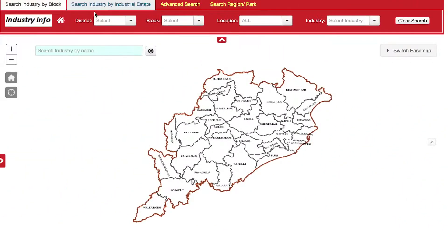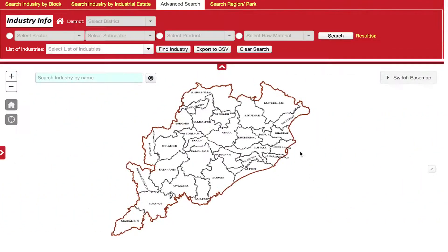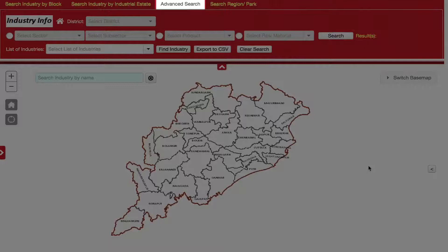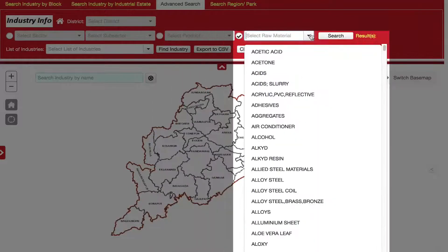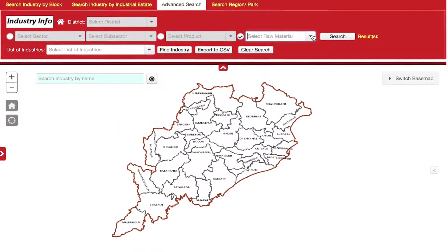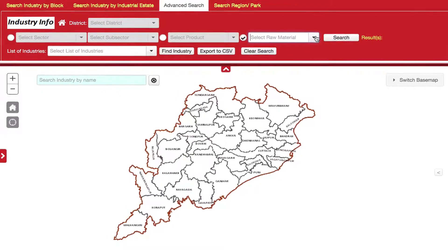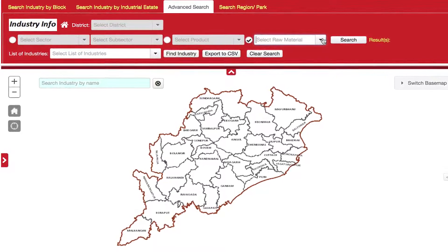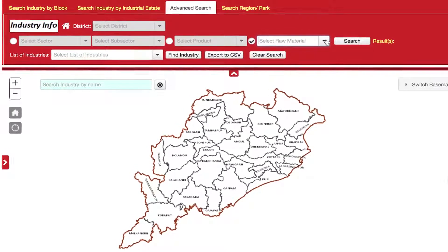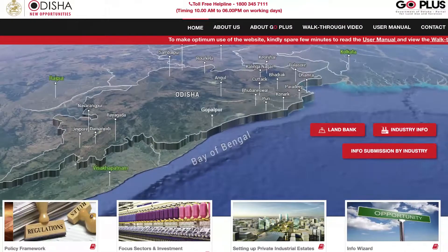Users can also do a direct name search for finding specific companies operating in the state. Through the Advanced Search feature, a user can query for any required sector and sub-sector, products produced, or available raw material across the state. This helps an industry identify a location with presence of a suitable ecosystem of its choice and to establish forward and backward linkages.